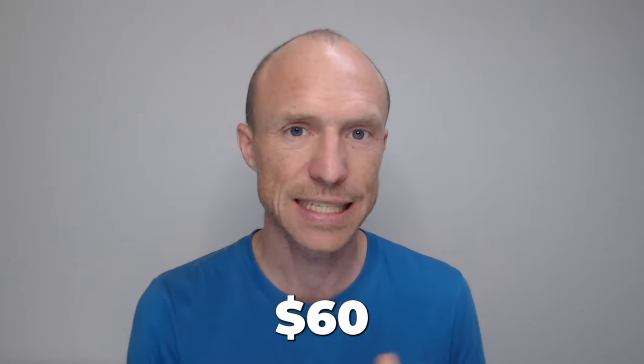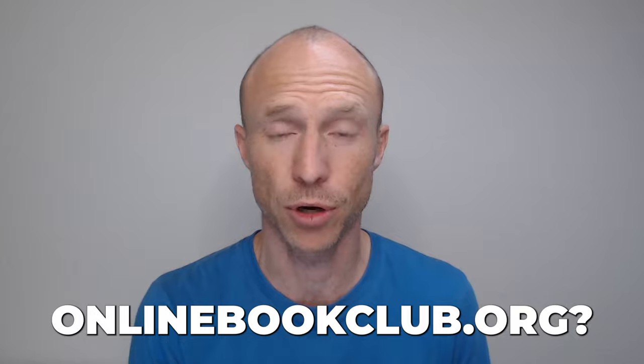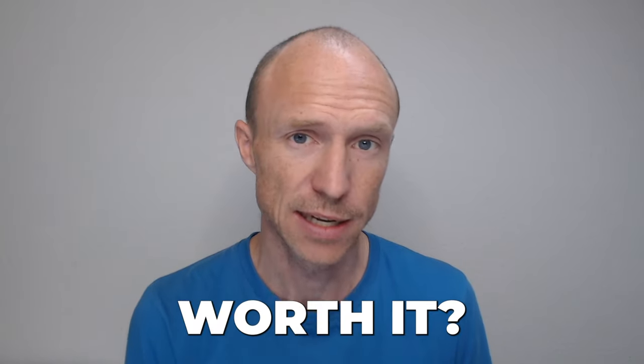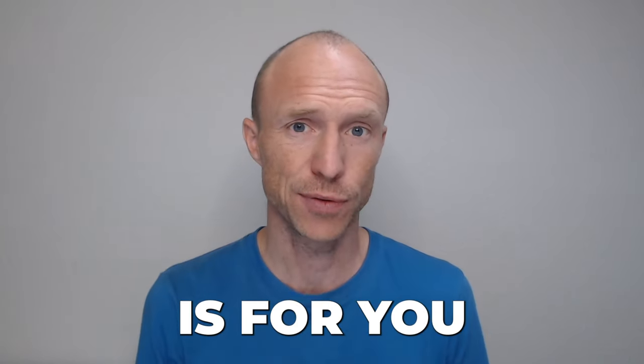Do you want to know how you potentially can earn up to $60 per book review you do on OnlineBookClub.org and if it's even worth it? Then this video is for you.